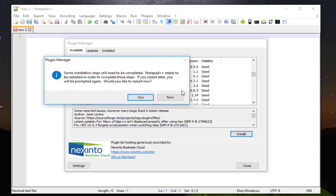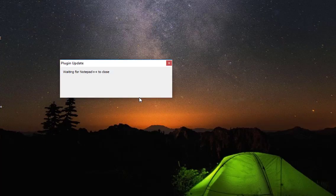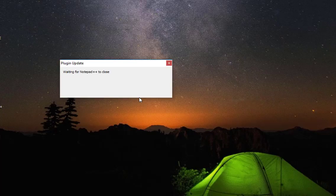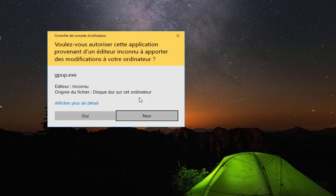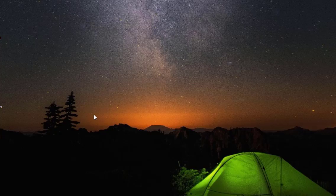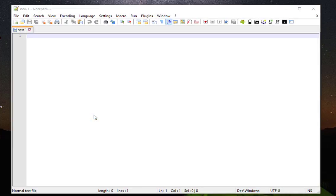Of course I have to restart my Notepad++. I will just hit yes. Now my plugin is installed.